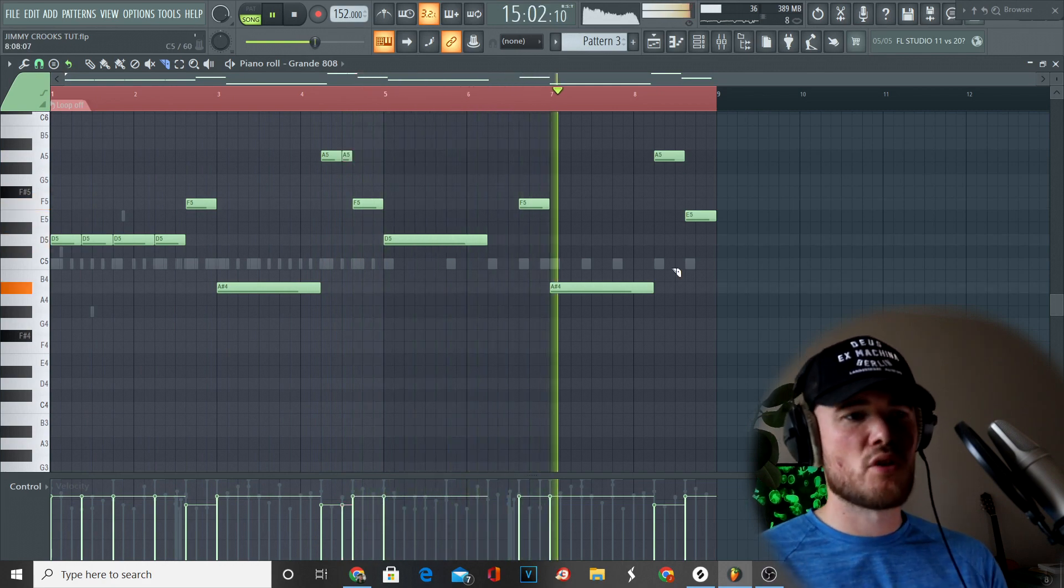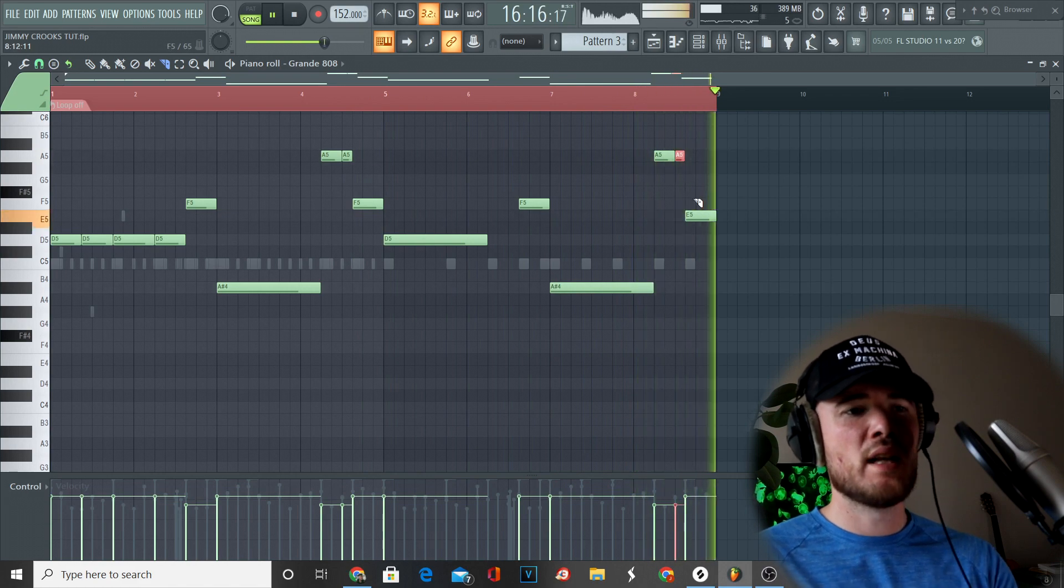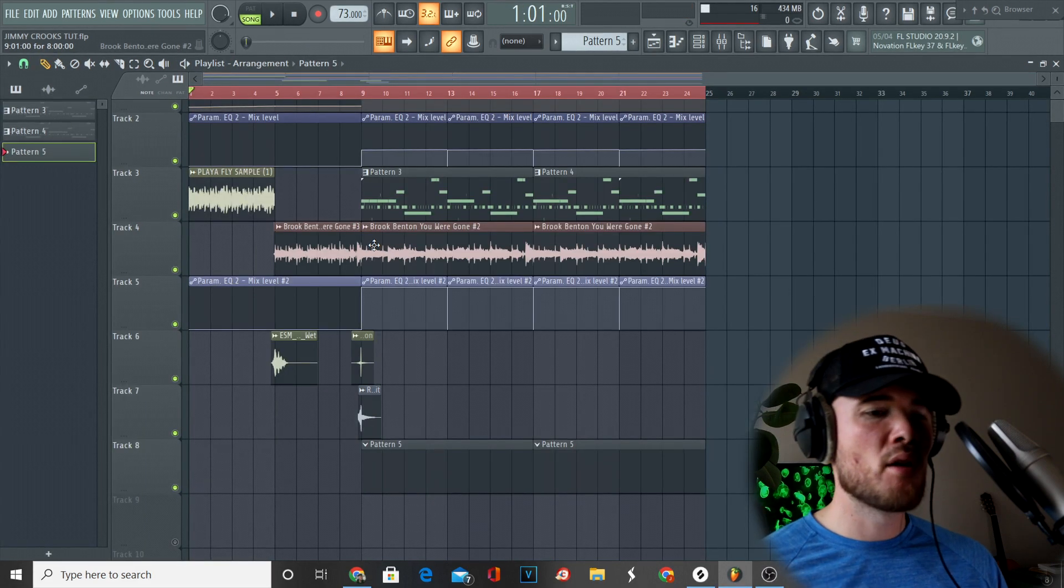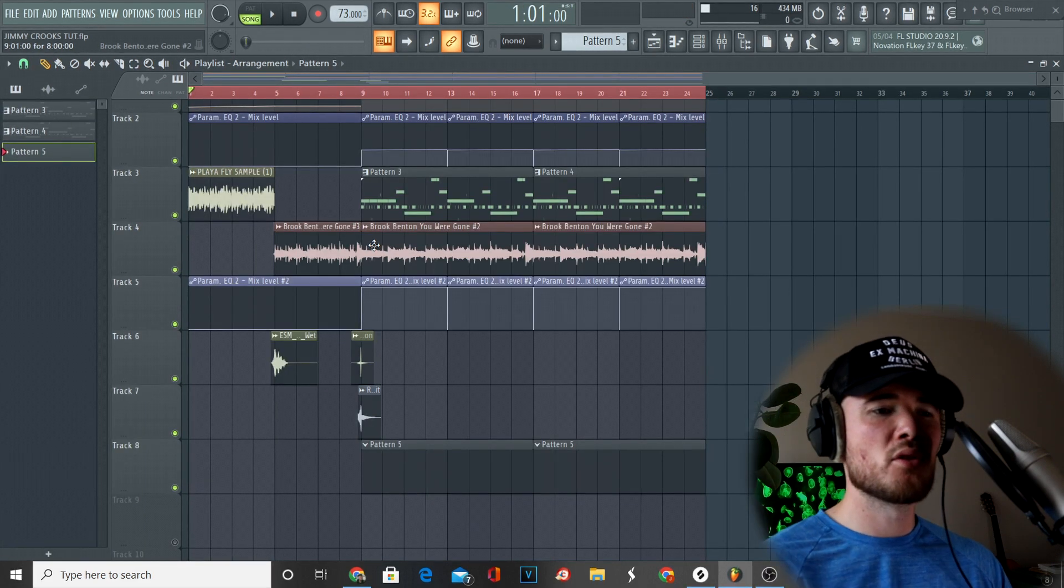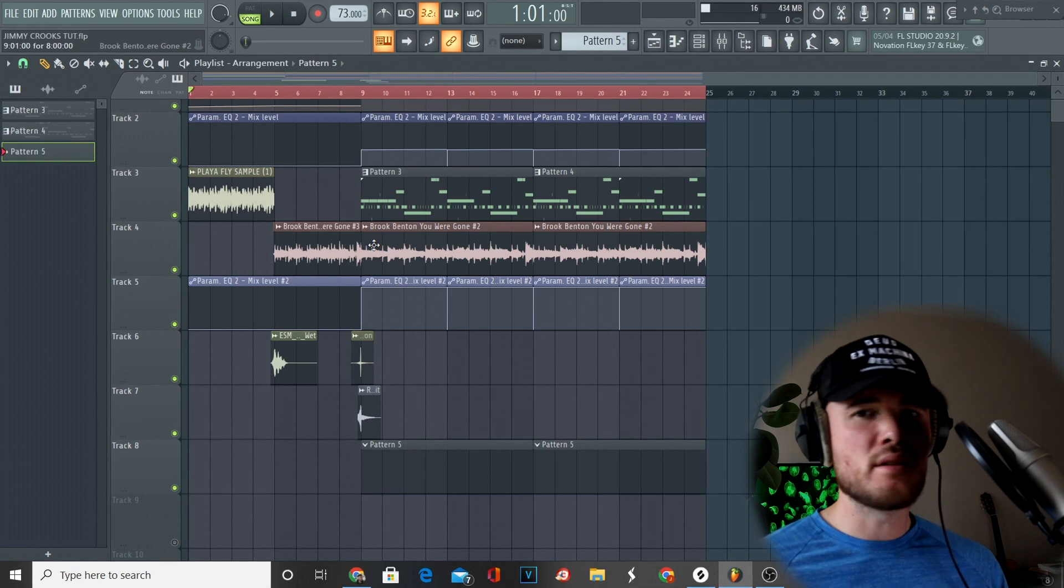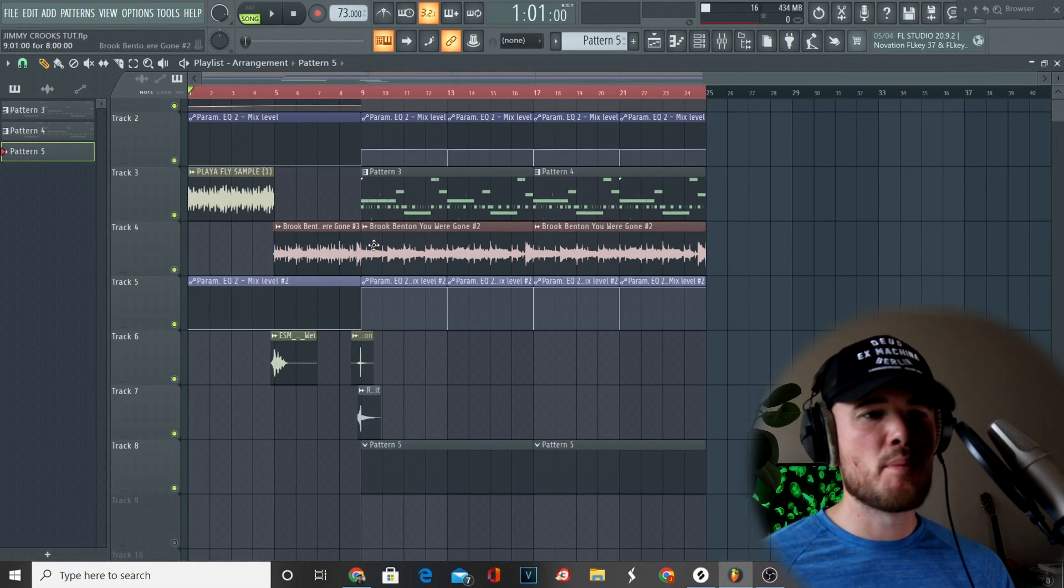Structurally, this is how we're looking in terms of the way I've laid out this part of the beat. Hopefully this gives you a good idea of how you can construct a similar sort of hip-hop trap beat in the style of Drake's new project.